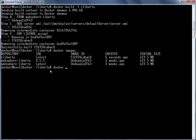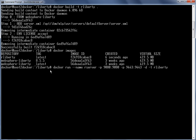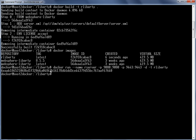Let's start a container using this new image. The docker run command is used, passing various parameters: a name for the container, -p with port associations between the host and the container, -d to specify the container runs in background mode, and -t with r-liberty as the image name. The container has been successfully started.